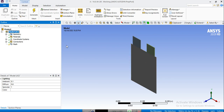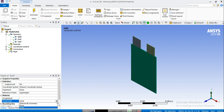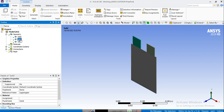Before generating any mesh, we need to make sure that we have all the parts selected as solids. So here we can change the type of the part. This one is selected as solid, this one again solid, and the last one is also selected as solid.